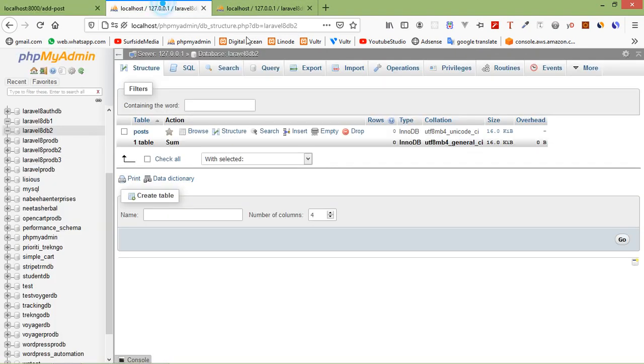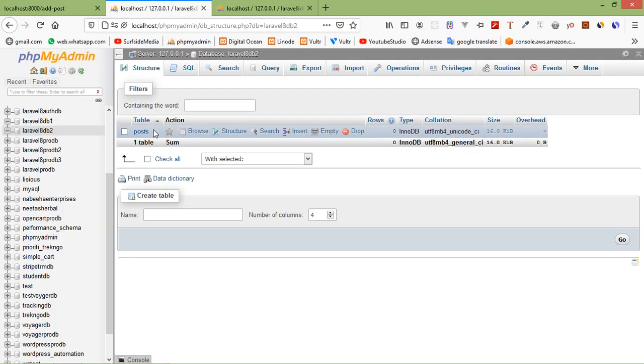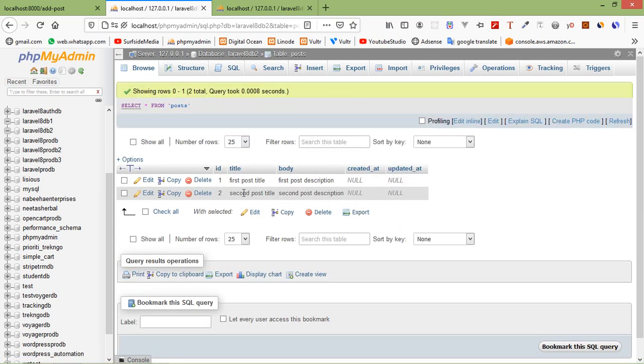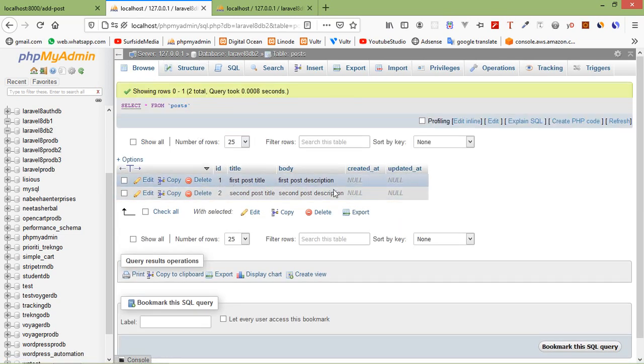Let's check the databases. Click browse on the laravel8_db2 posts table and you can see the first post and second post. Now browse the laravel8_db1 students table and you can see the student records.